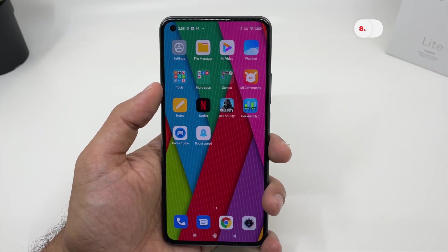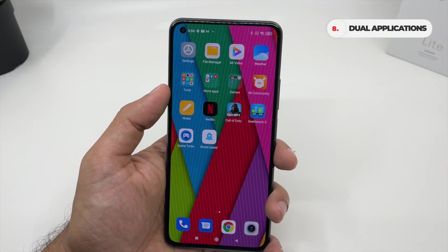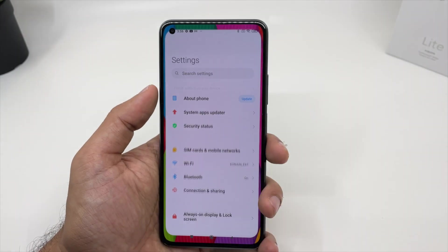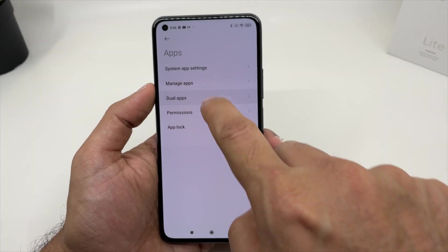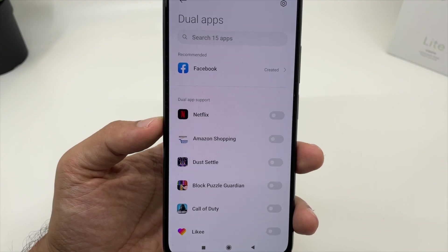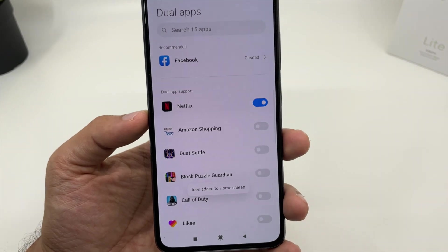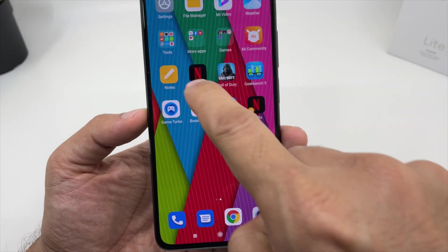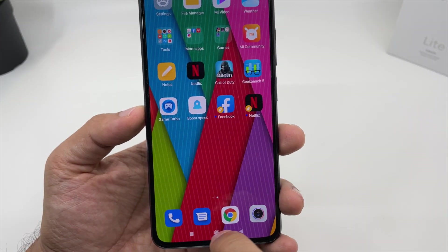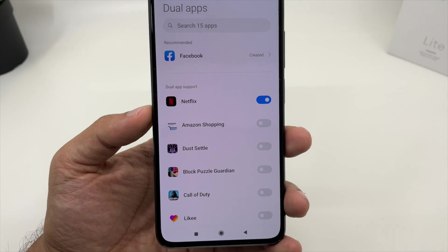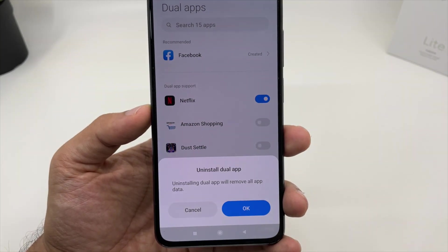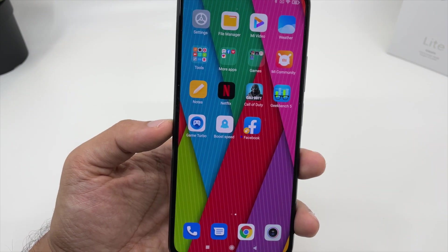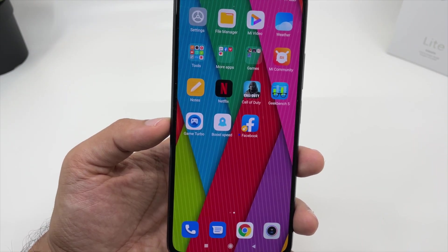Xiaomi also gives you an option for dual application support — for example, dual apps for WhatsApp, Facebook, Instagram, and so on. To enable it, go to Settings, click on Applications, then Dual Applications. For example, if I need two Netflix accounts, I can just enable it. When you go back to your home screen, you can see two Netflix accounts — a main one and a secondary one. To cancel, just uninstall the duplicate. That's how you use dual application support.